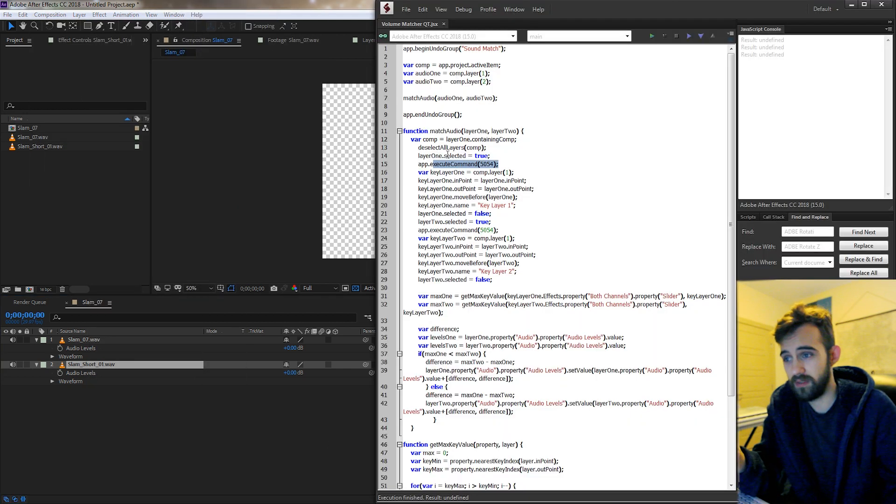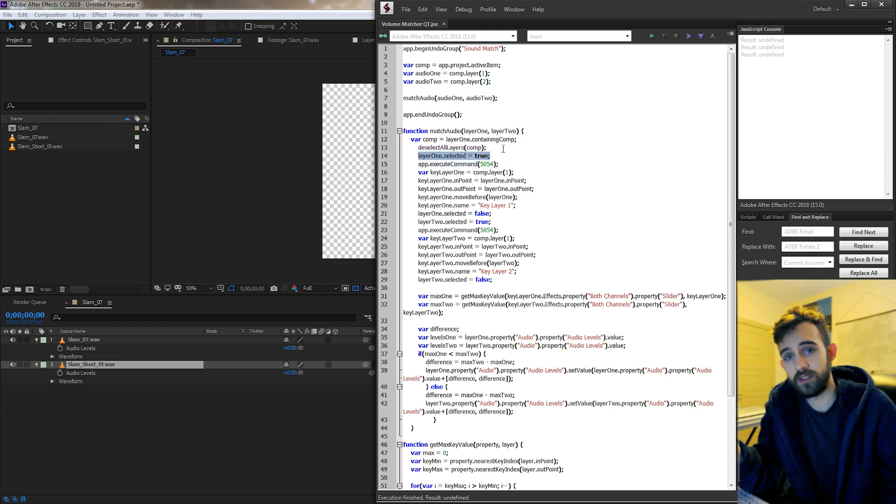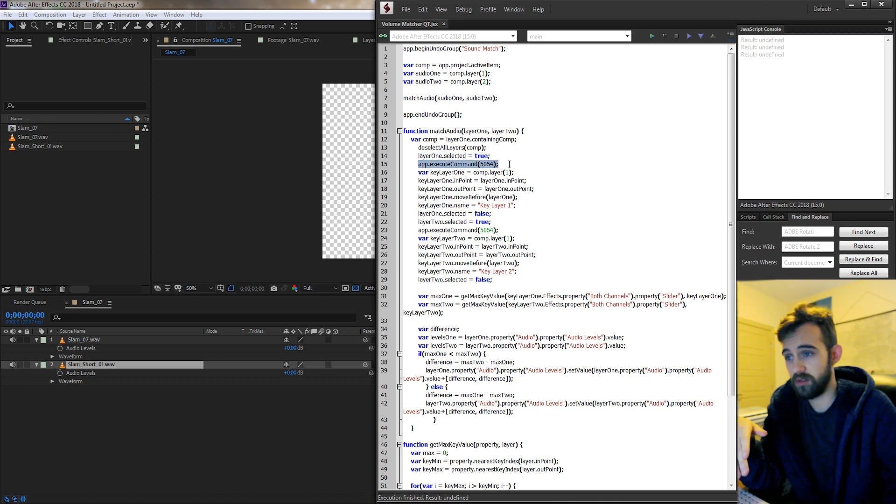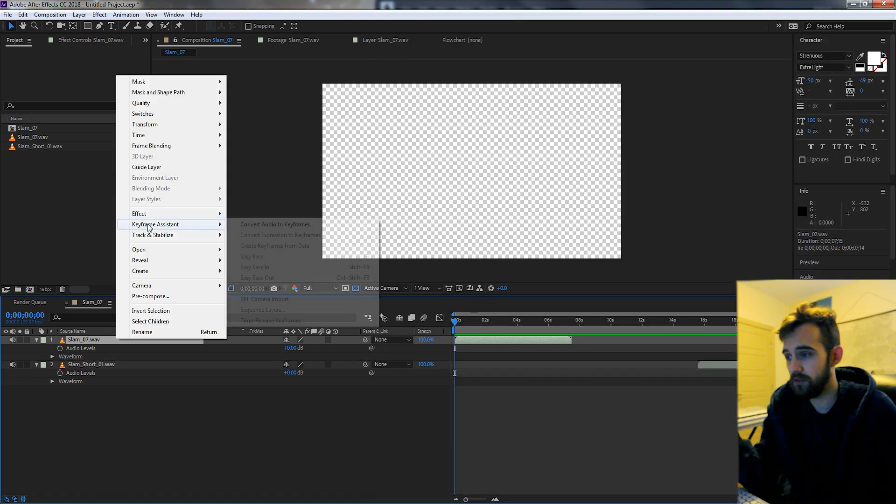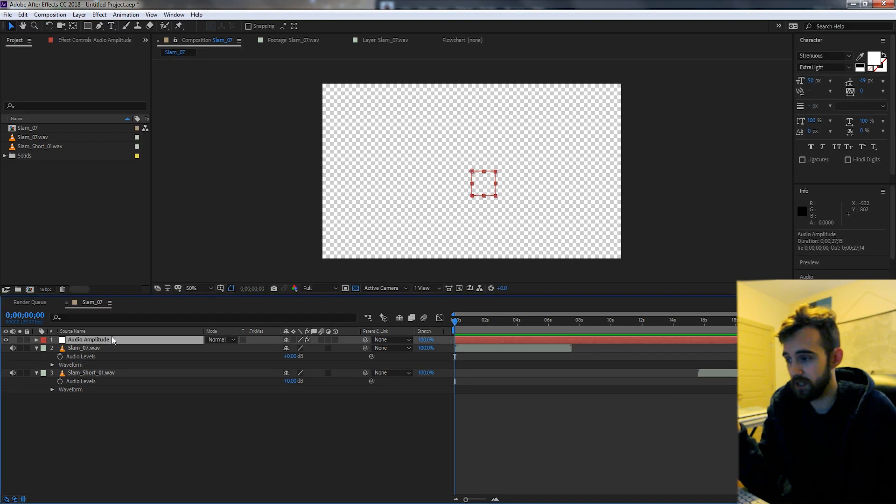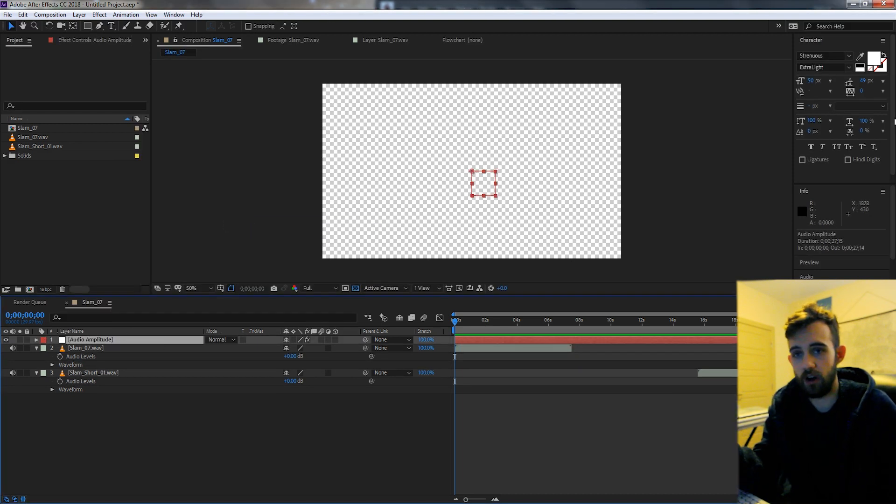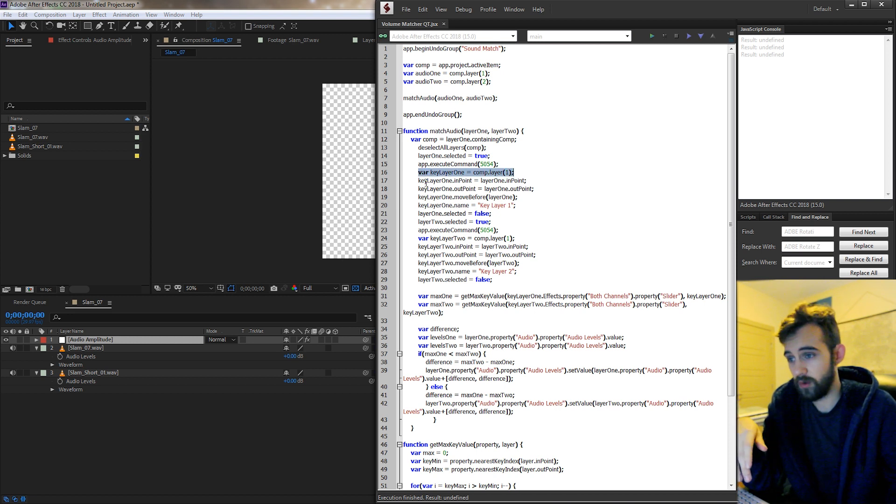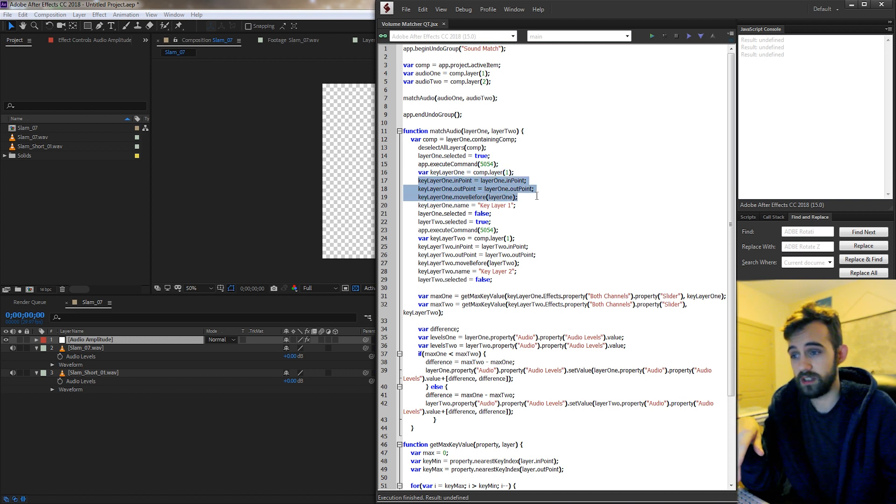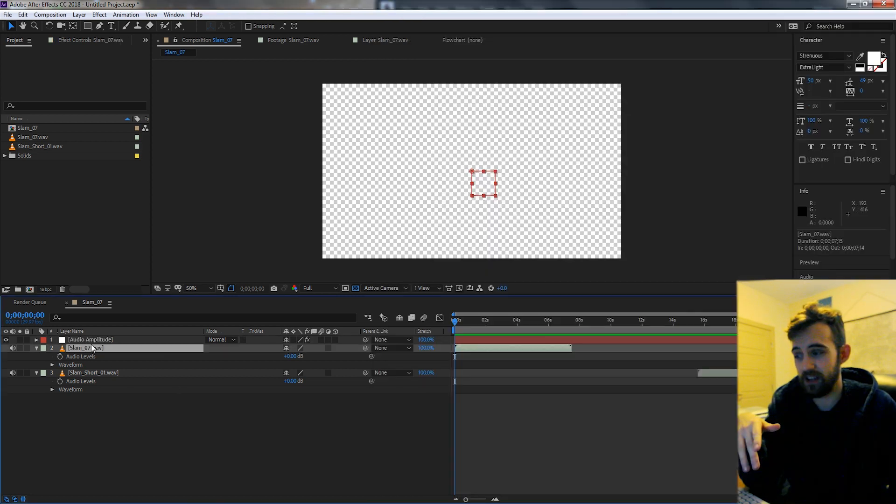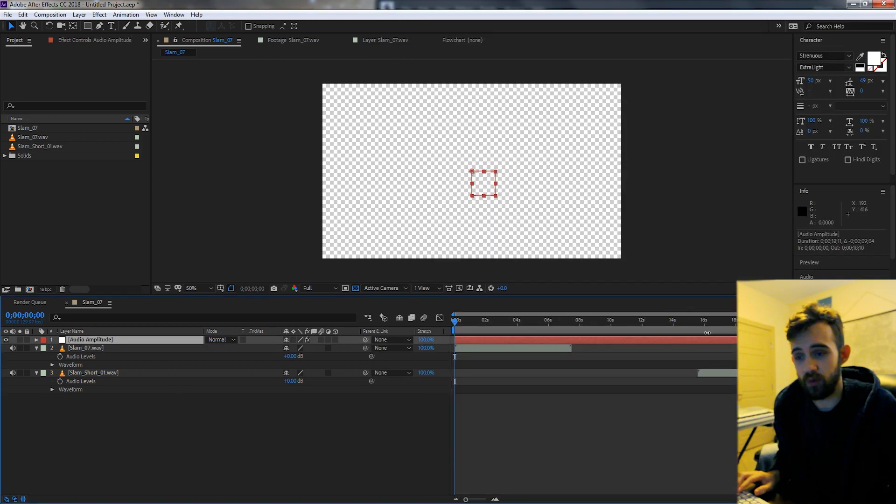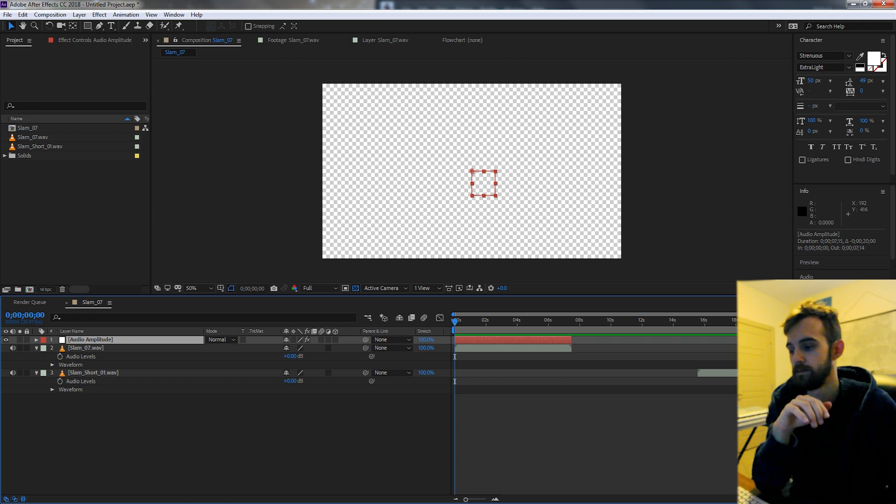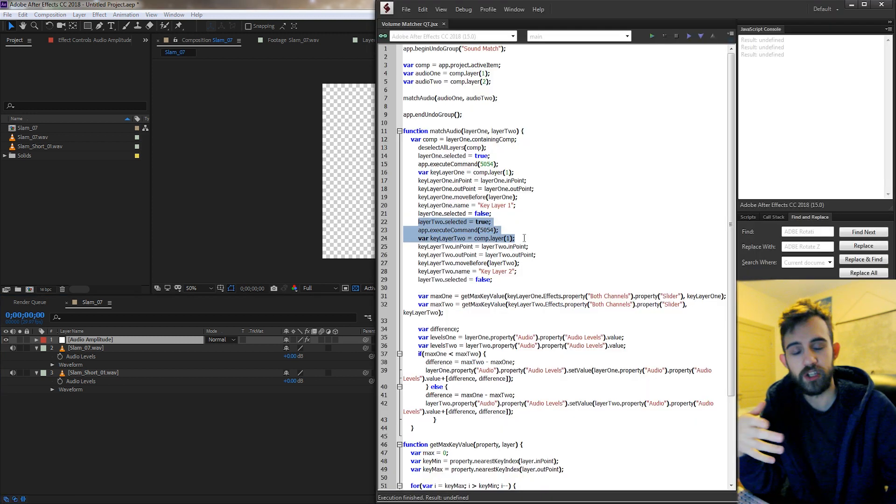So after we've deselected all of the layers, selected on one of the layers that we want to do the keyframe assistant with, we go ahead and execute the command for keyframe assistant 5054 and then after you've done the convert audio to keyframes it's going to create this null object called audio amplitude. So what we do is create another variable which refers to that. Then we're going to change the in and out points and all the indexes and names so that it matches up nicely to match with the audio layer that it's complementing.